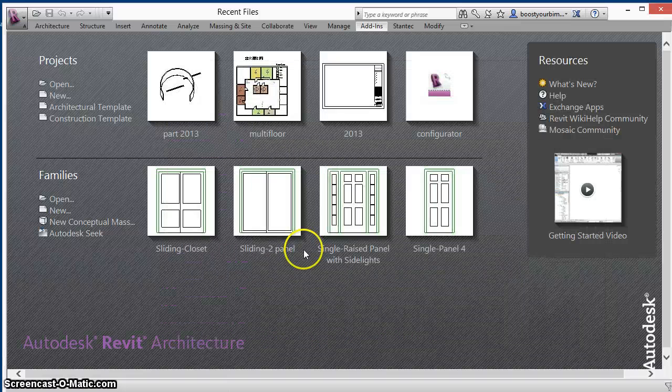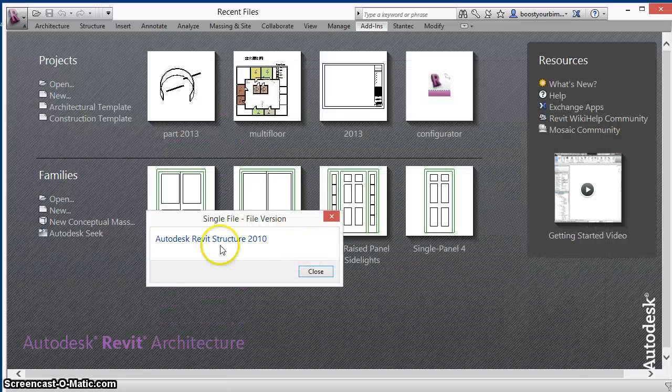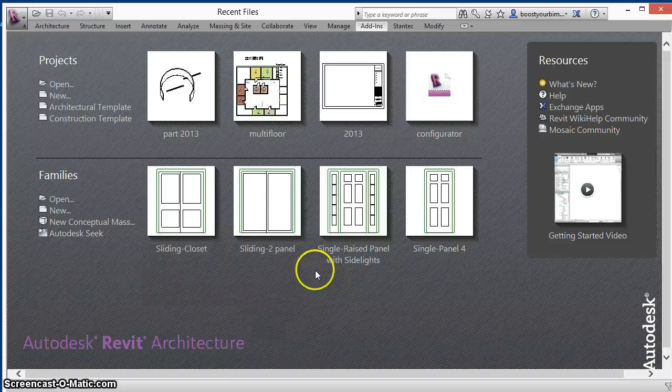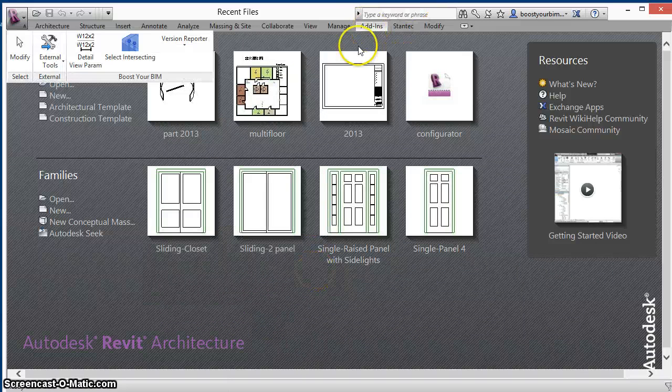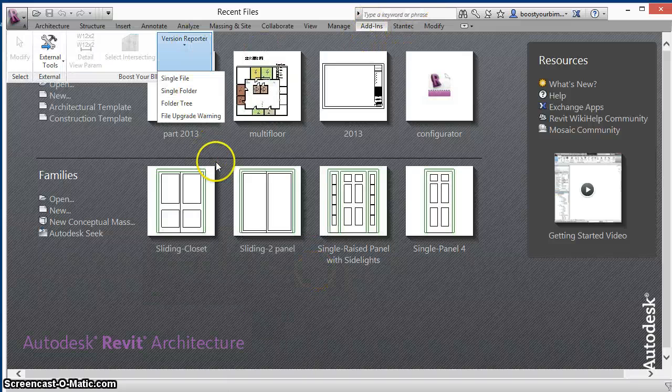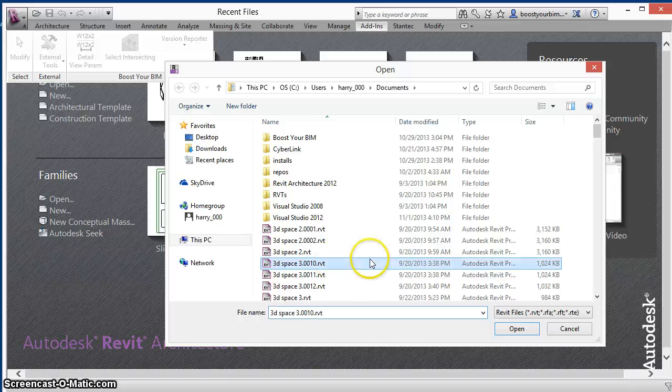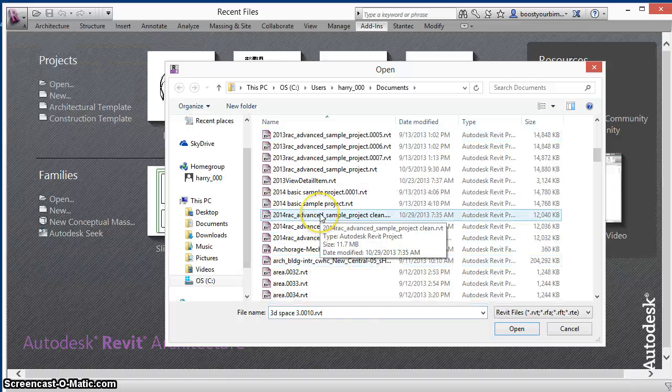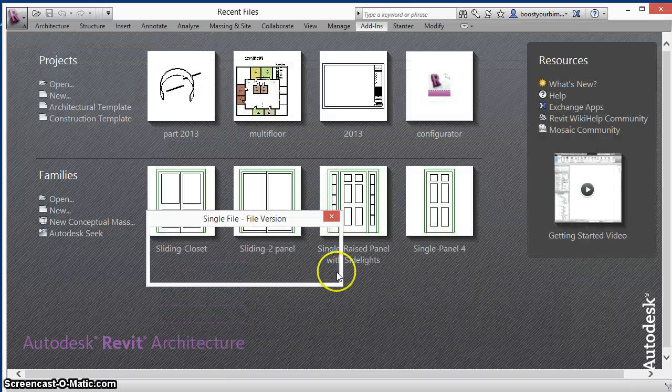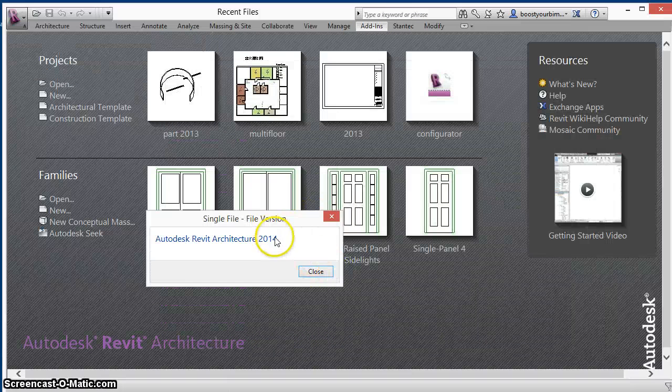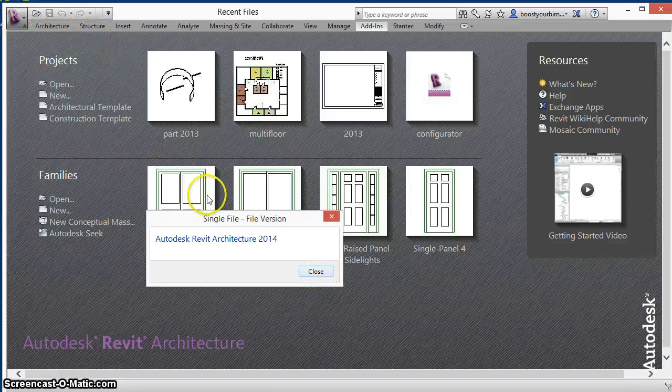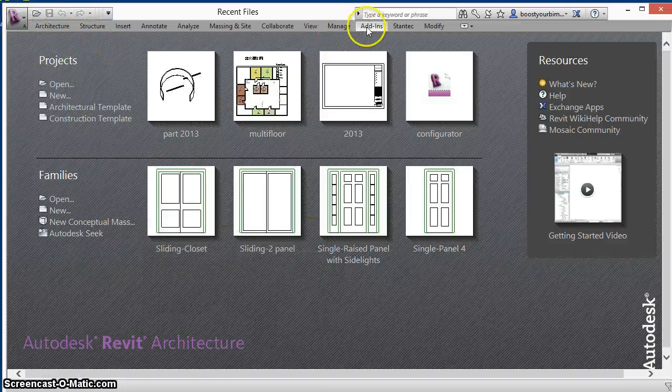It can be a previous version, such as this Revit Structure 2010 file. It can also be a file from a future version of Revit, such as this file created in Revit 2014, while Revit 2013 is the version currently being used.